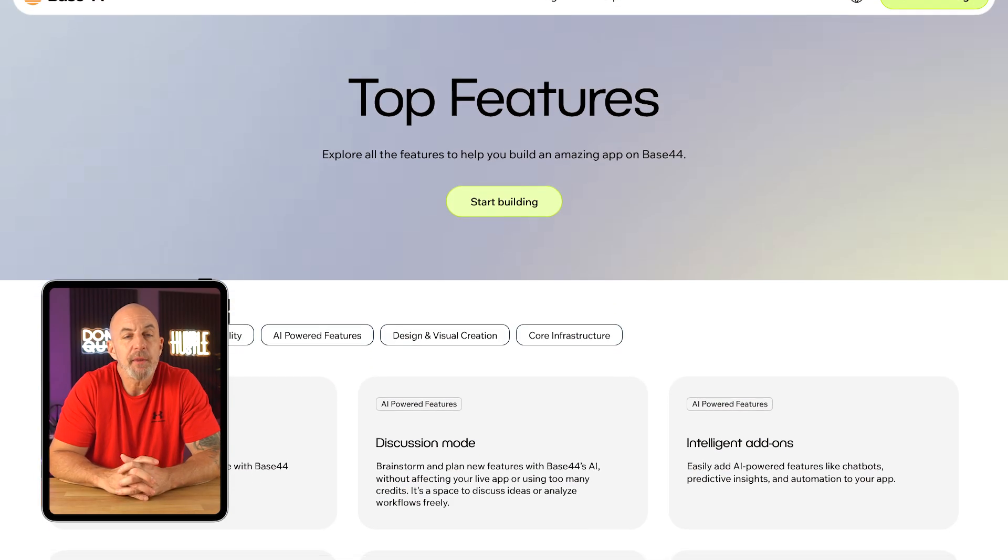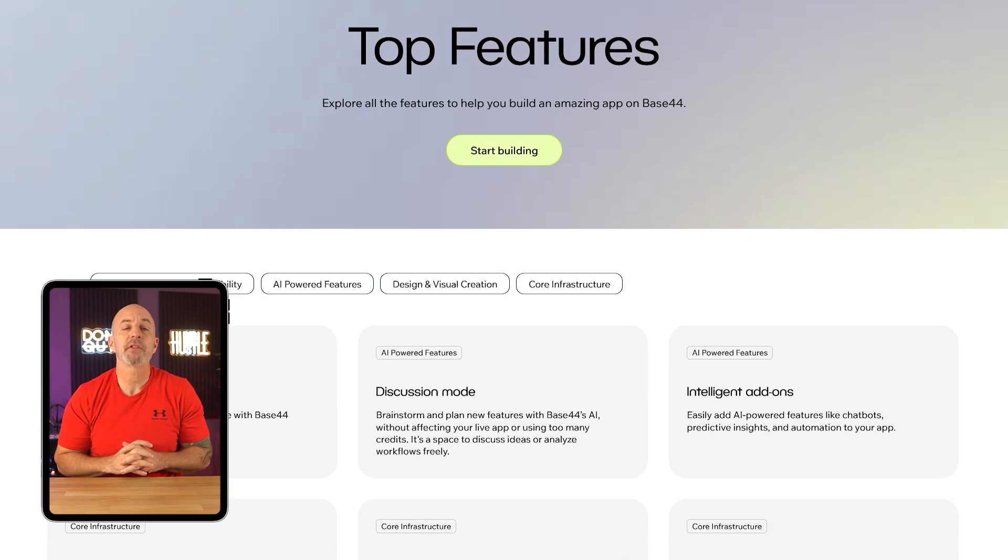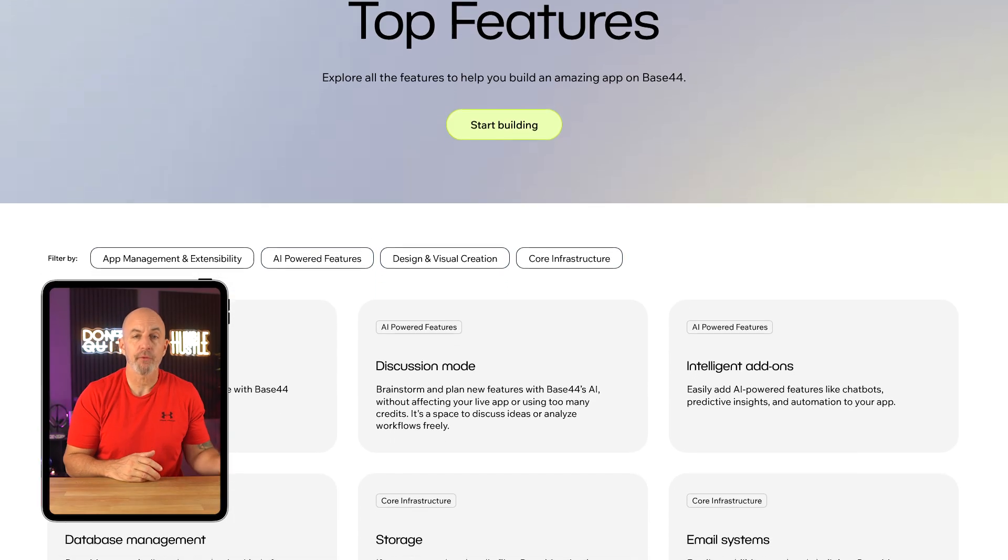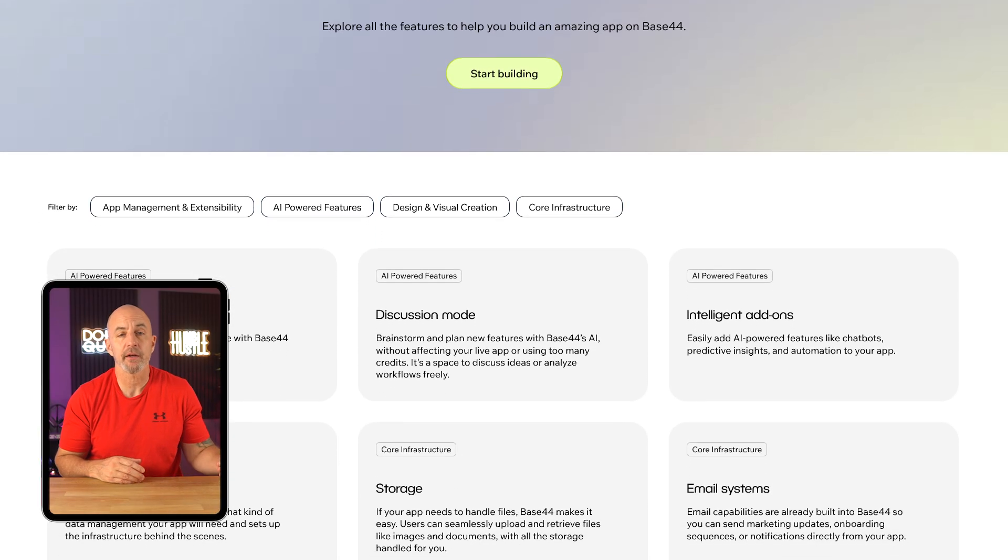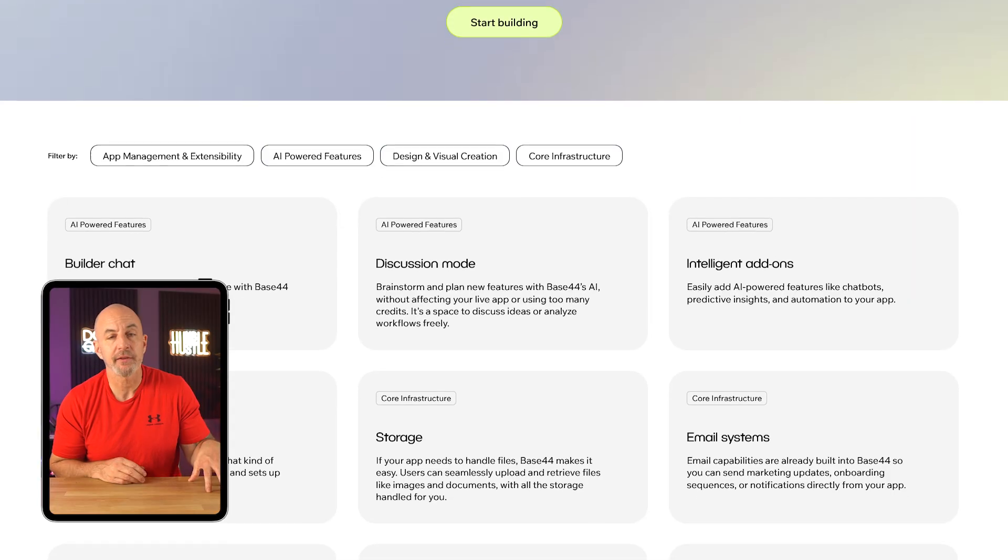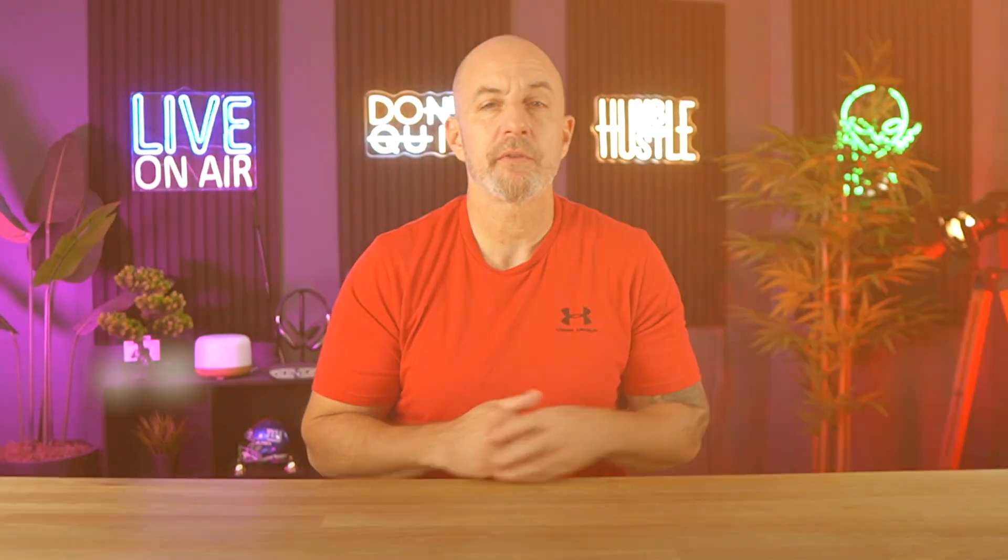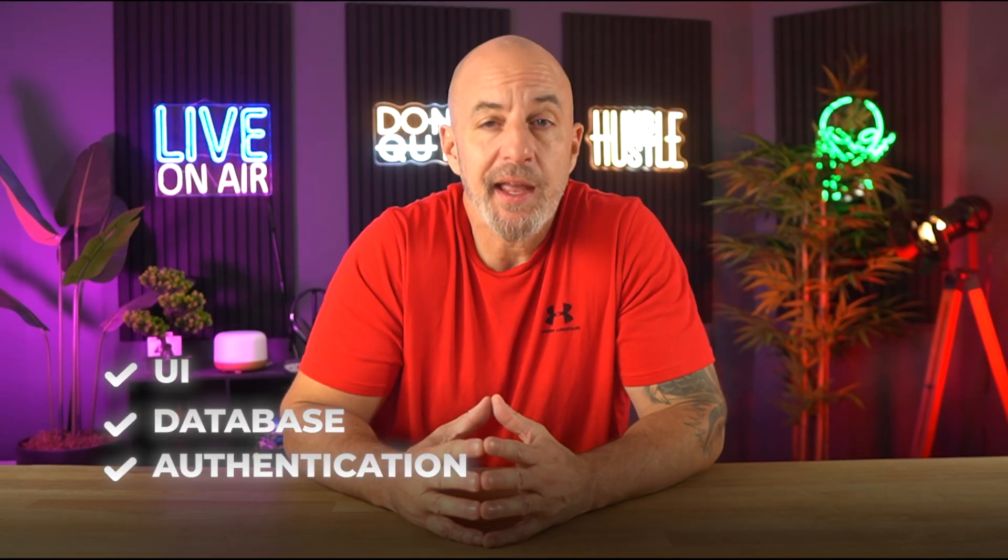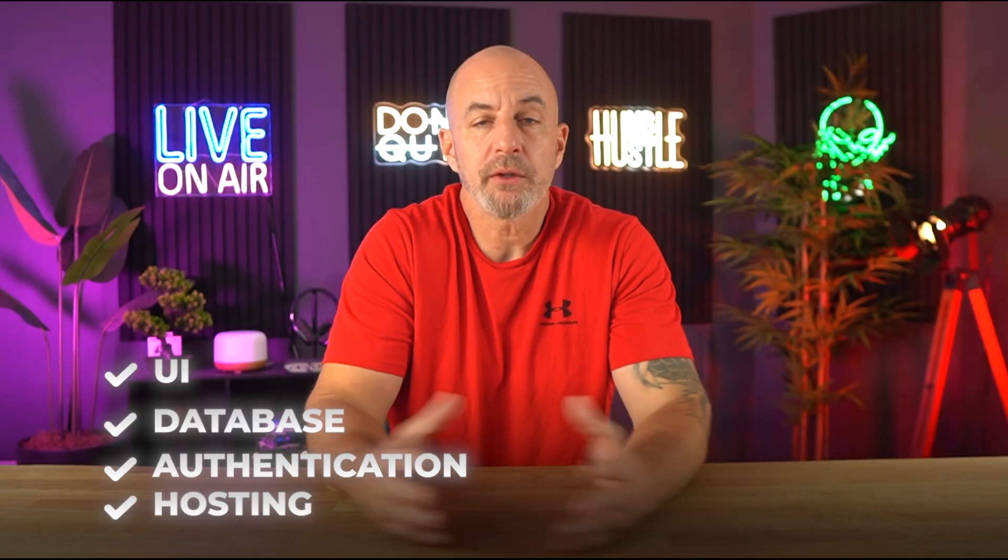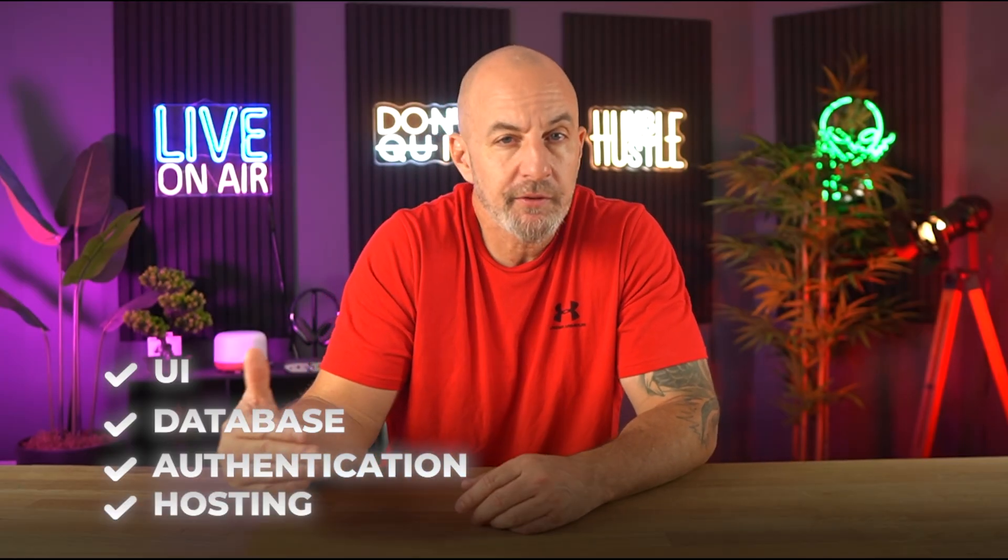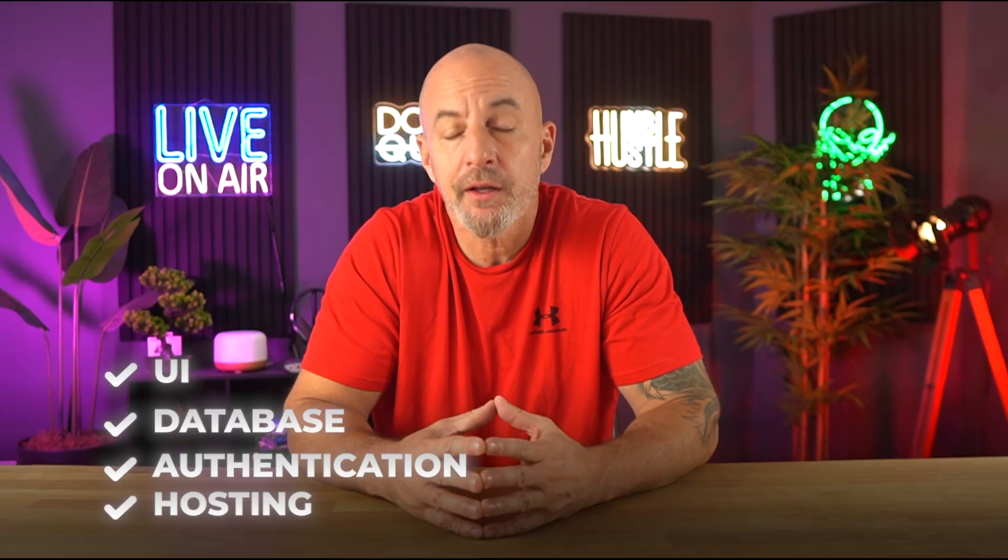One of the first things that makes Base44 stand out is just how much it tries to handle for you. It's not just a visual editor or a back-end builder, it does it all. You've got your UI, your database, authentication, and hosting all bundled together, which means you don't need to set up anything separately or connect it to other tools.